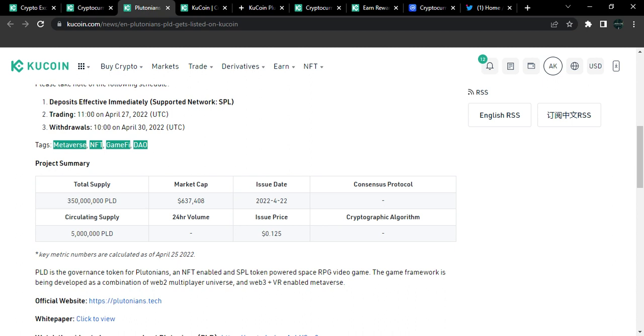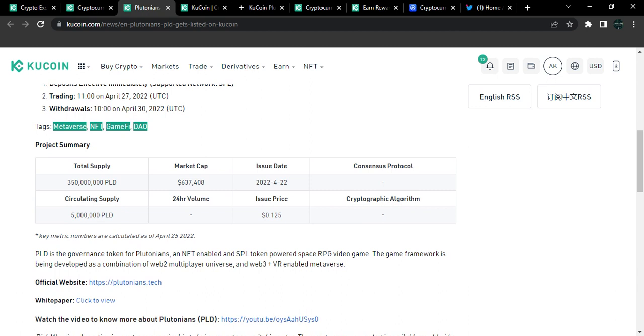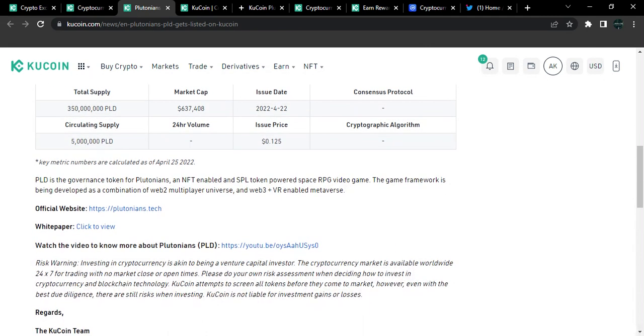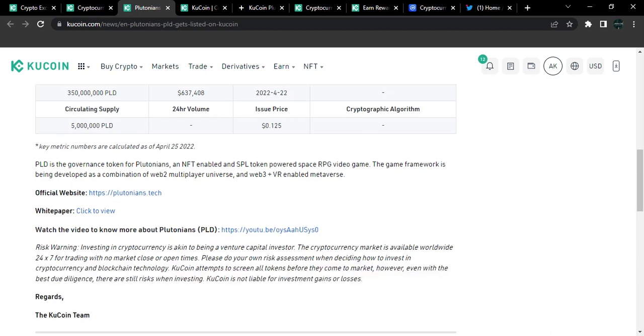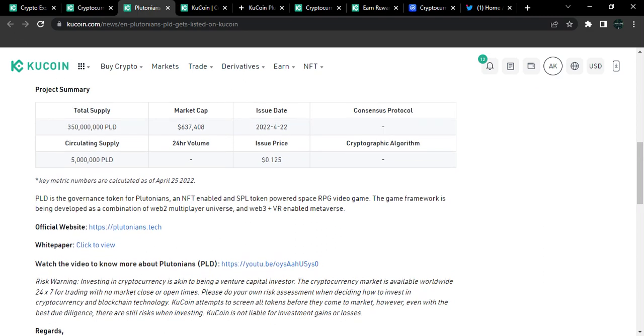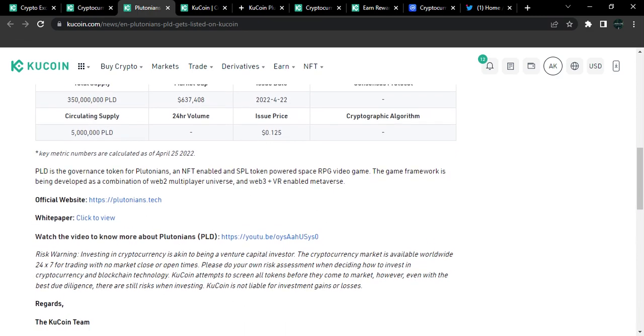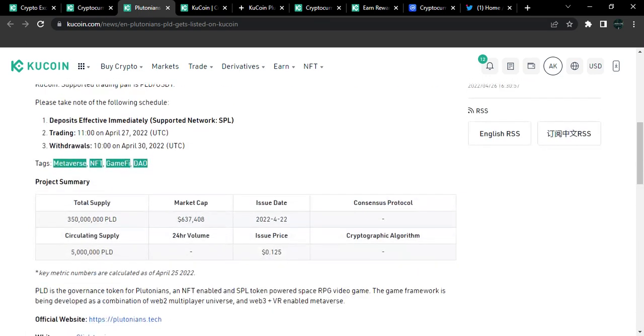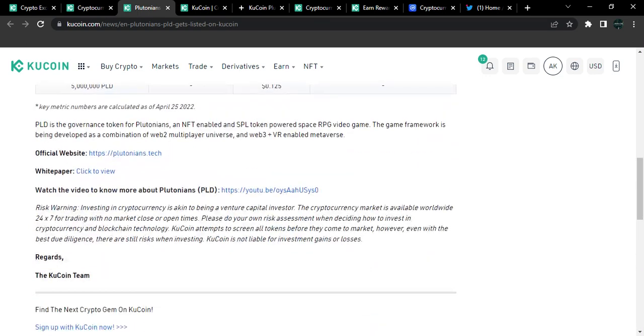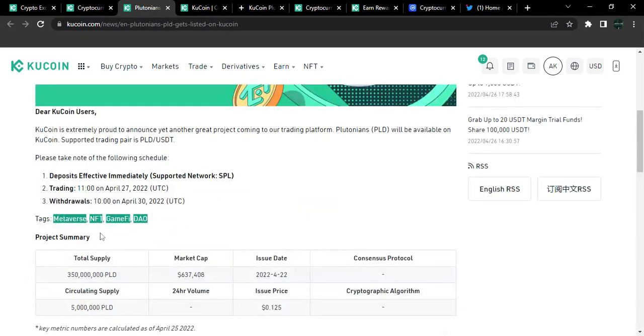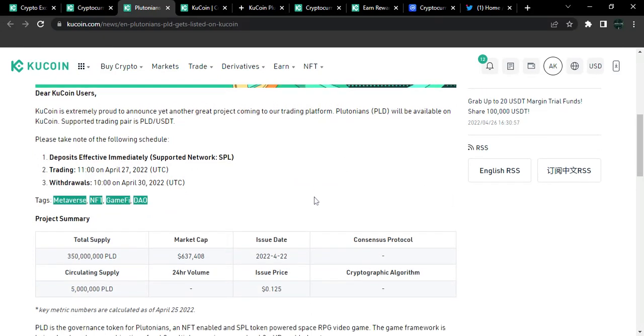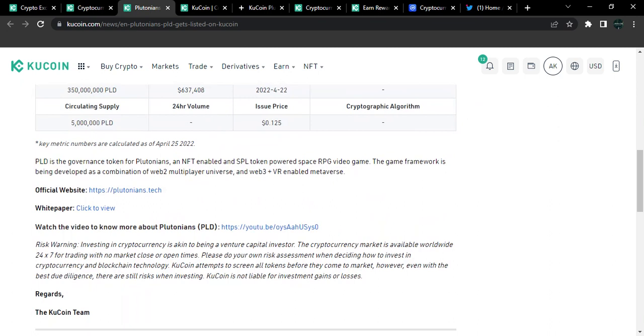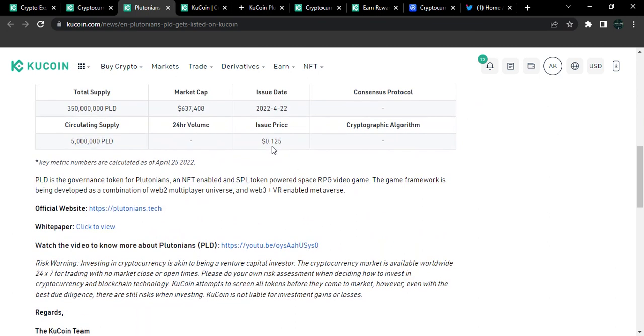So users will basically fund the account with loads of USDT and once the time reaches, they buy into this project as soon as the time clocks 11:00. So the fastest fingers are usually the users that usually benefit from this. Another strategy is the fact that users could go over to other exchanges. If this token is listed on a decentralized exchange, they want to go over to there and make a purchase from it. And once it's been listed on KuCoin and price starts to pump, they can sell it off and get back their funds and take profit from it, and wait till the market settles again. And if they want to still invest in it, they can push through with it. But currently, you can see this is a metaverse, NFT, GameFi and a DAO token project.